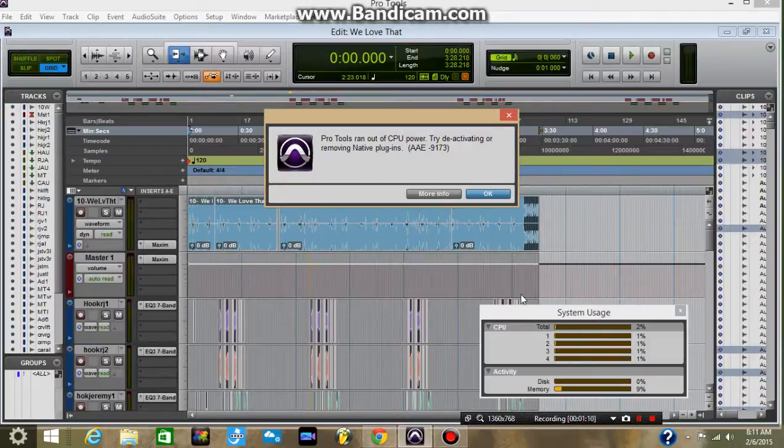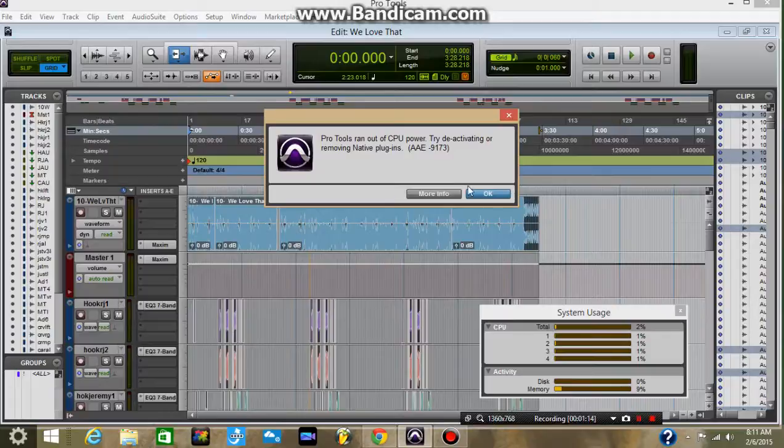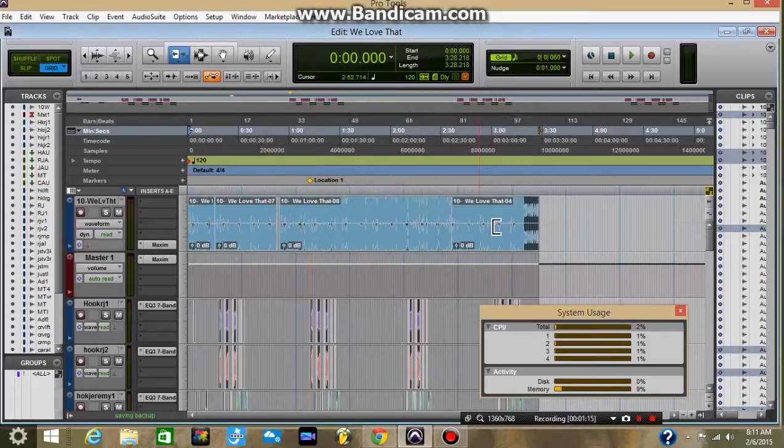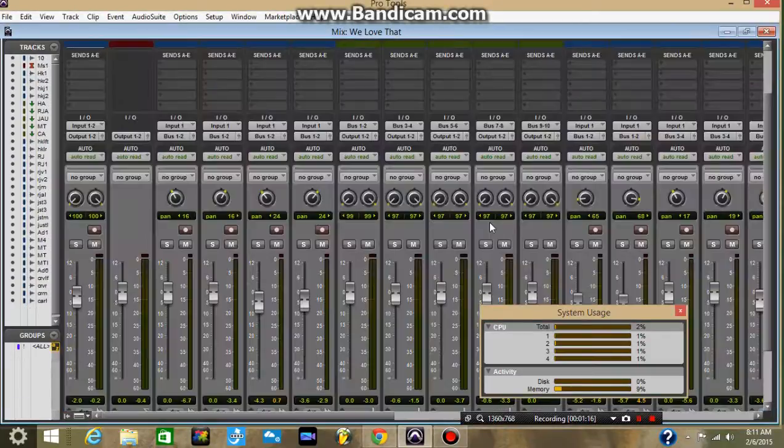And it's so frustrating. Are you serious? Try deactivating or removing plugins. So, look at this. I don't even have plugins on every track.